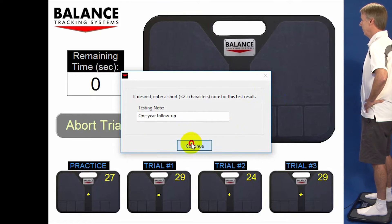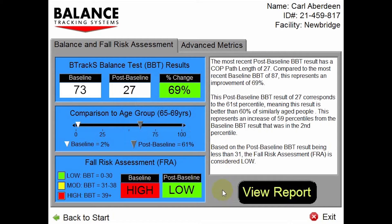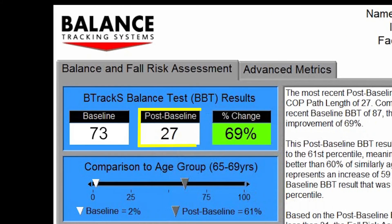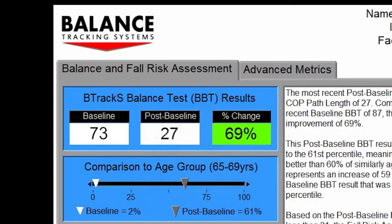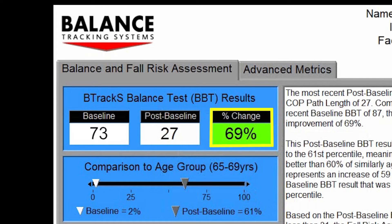Now let's examine the results. The BBT result was 27 centimeters of postural sway, also referred to as the path length — the length of the squiggle if you straightened it out. This is a Post Baseline BBT and is compared to the baseline BBT of 73 centimeters, which is a 69% improvement.